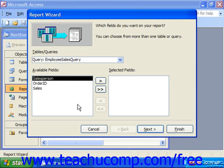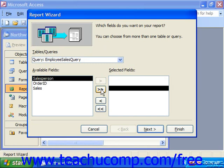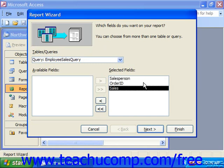In the first screen, it will ask you what fields you would like to see. You can select individual fields and click the single right-pointing arrow to move them over to the selected fields list. Or if you'd like to add all the available fields from the query, you can click the double right-pointing chevrons to move them all over to the right. Click Next.